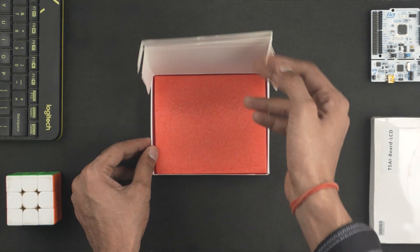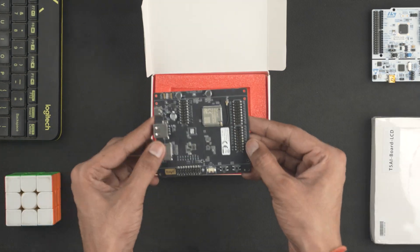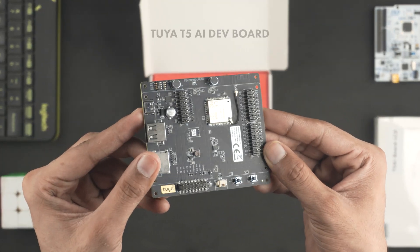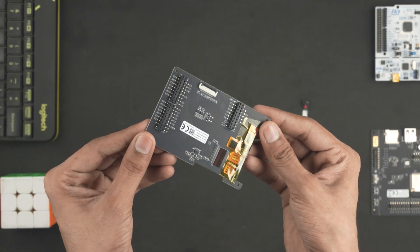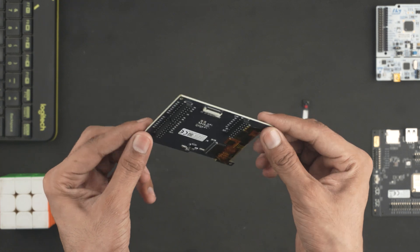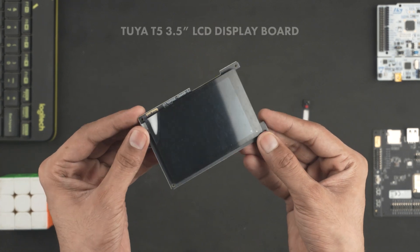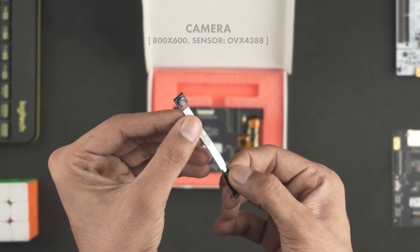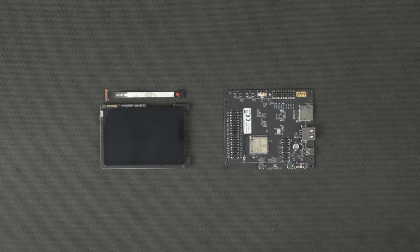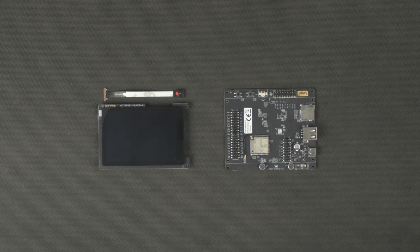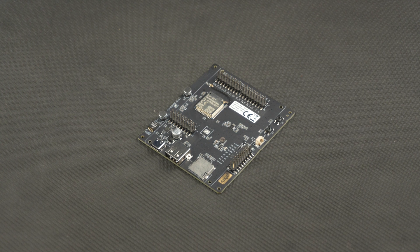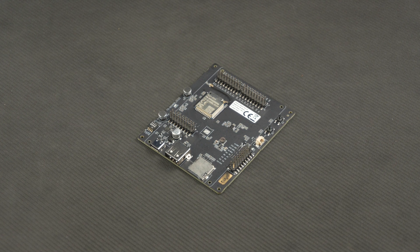We received two boxes from Tuya. In the first one, we have the Tuya T5 board and in the second box, we have the LCD display board along with the camera module. These are all the parts that we received. Now let me tell you more about the specifications and features of this board.